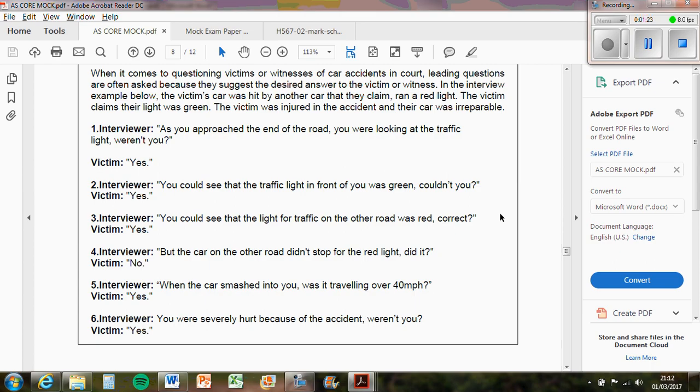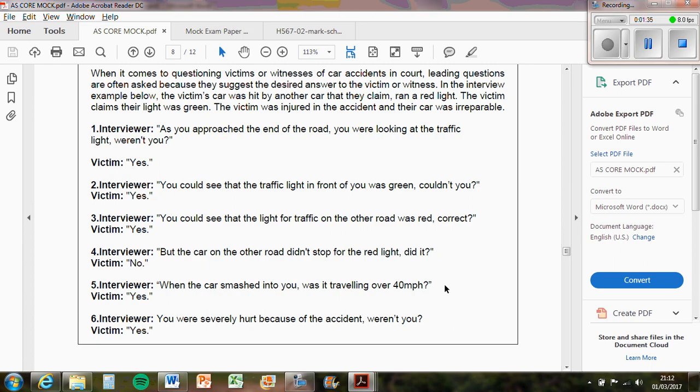So in this bit here when you say, for example, Loftus and Palmer found that the verb 'smashed' had a speed estimate of 40.1 compared to the word 'hit' which had a speed estimate of 34 miles per hour, you might say, you know, in question five the interviewer said 'when the car smashed into you was it traveling over 40 miles per hour?' And then say, well the victim will say yes because they'll think that the word 'smashed' means that it's quite a high estimate and would think that that was the right answer to pick. That would be one link.